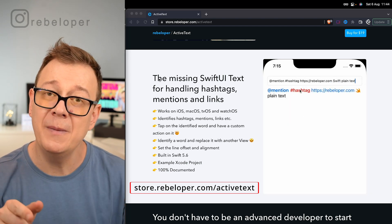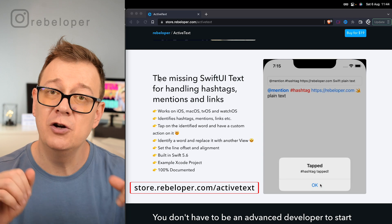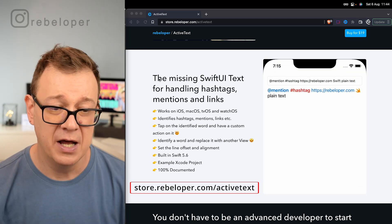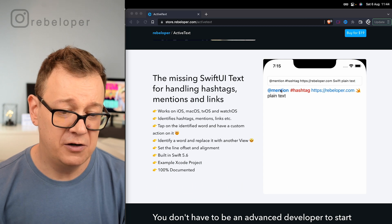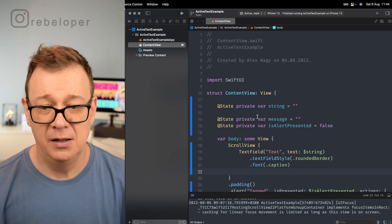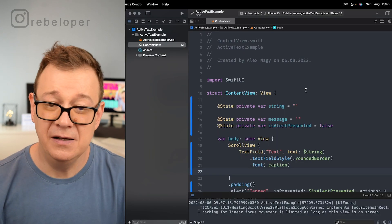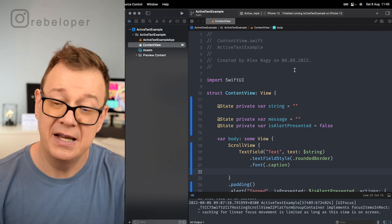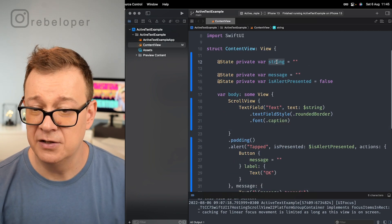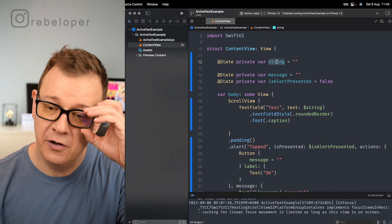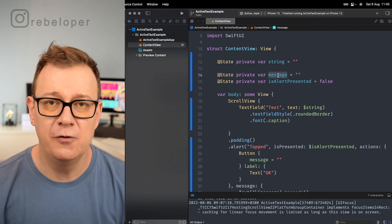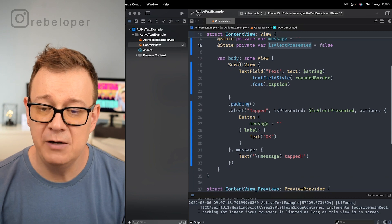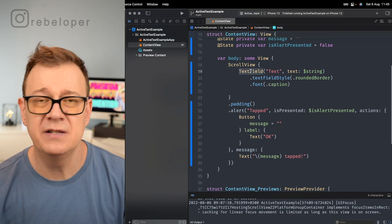It's at store.rebeloper.com and today I'm going to show you how you can set this up — it's really straightforward. I've created a simple vanilla Xcode project and added some content views. In the content view we have the string that we are going to use, a message for the alert, a boolean for whether the alert is presented, and finally a scroll view with our text field.